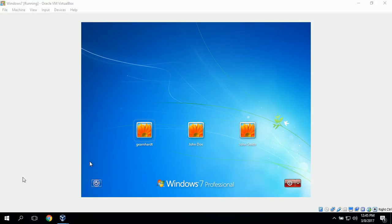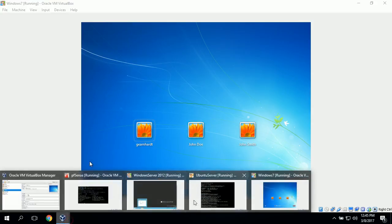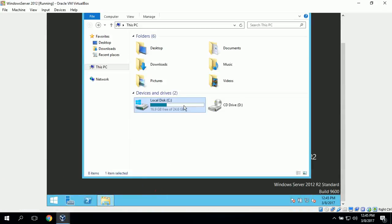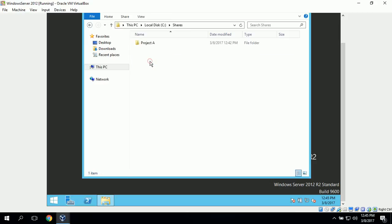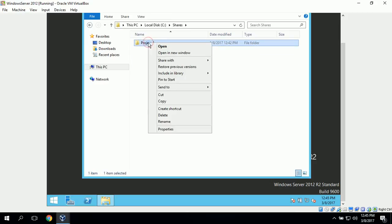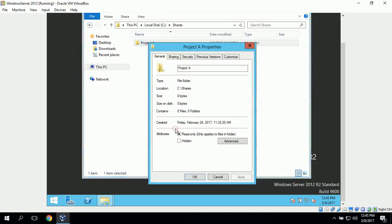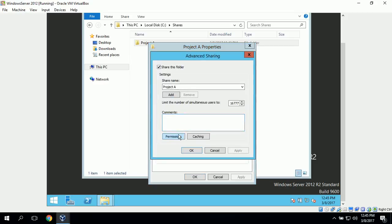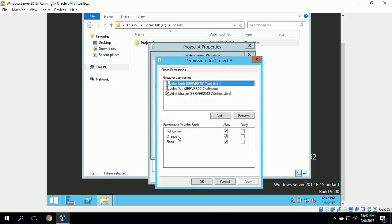To do that, we go to the Windows Server 2012 virtual machine, go to Windows Explorer, navigate to the shared folder, go to Properties, go to the Sharing tab, click on Advanced Sharing, then click on Permissions. Here we can see which users have shared permissions for this shared folder. John Smith and John Doe both have shared permissions, which is what we want.